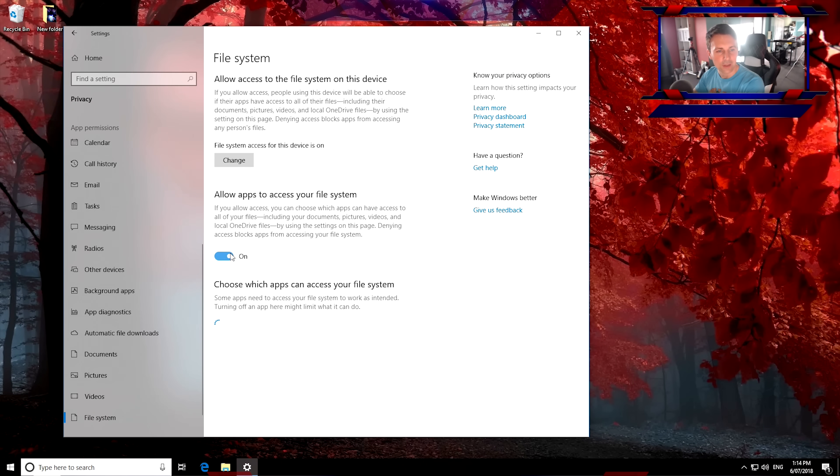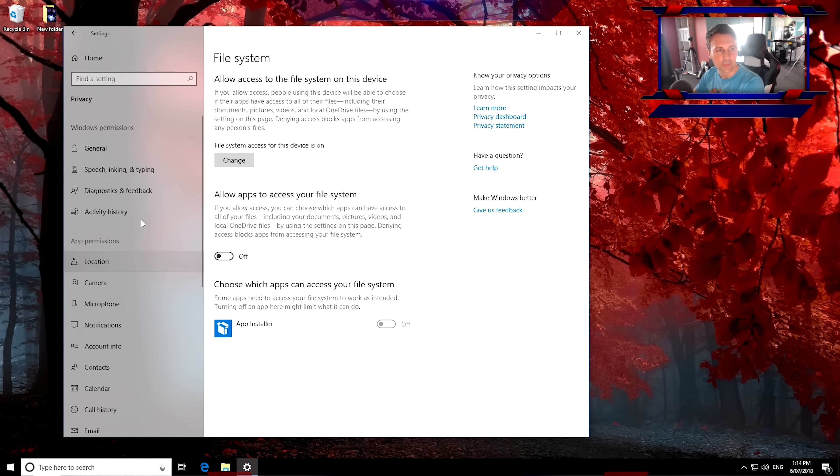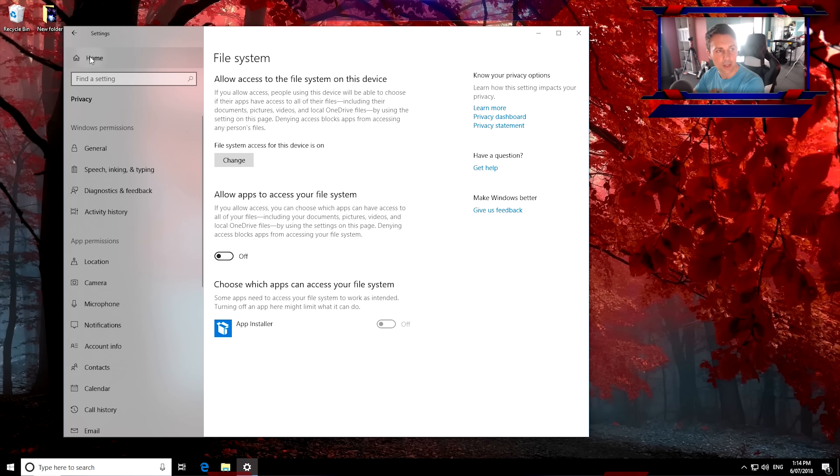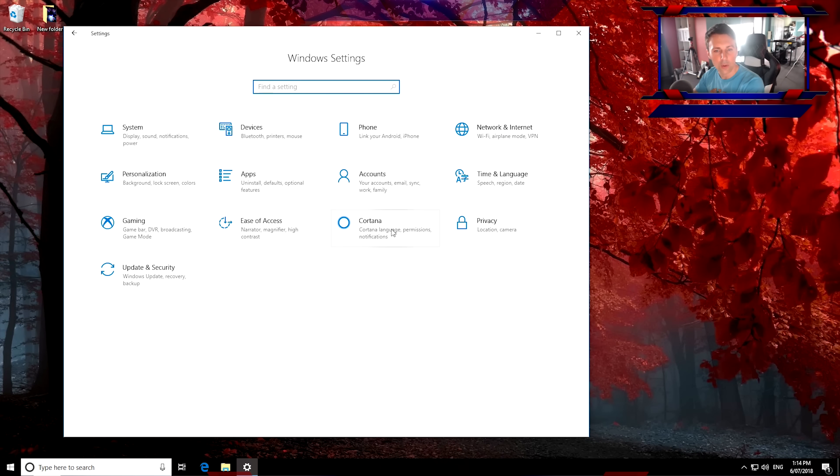And it's essentially services in the background that are just really making your Windows that much slower. So here it is here. There. So that's the privacy tab all done. Once we've disabled all that, which we did, we can go back to home.